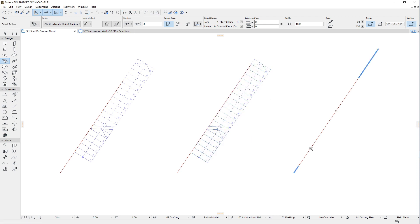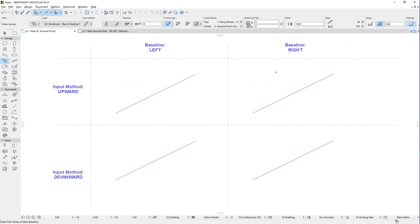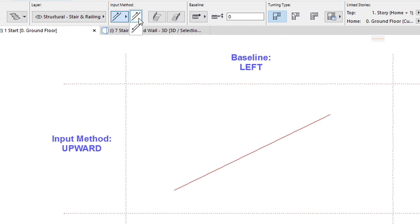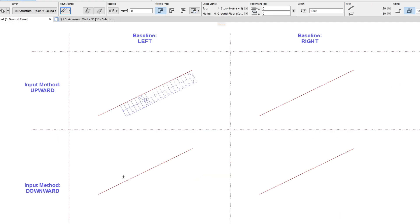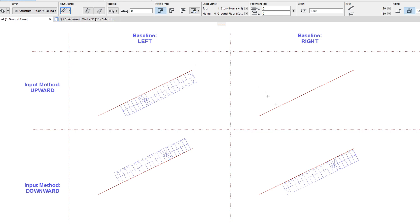This is achieved by automatically adjusting the going depth of the Stair within its allowed minimum and maximum values. ArchiCAD will consider the clicked point of the edge as the starting point, or lowest point of the Stair baseline, if the Stairs Input Method field is set to the Upward option. If the Input Method is set to the Downward option, ArchiCAD will consider the clicked point as the end point, or highest point of the Stair baseline. The combination of the Input Method and Baseline settings will determine which side of the line the Stair will be generated on, and whether the space-clicked point will be the top or the bottom of the Stair.